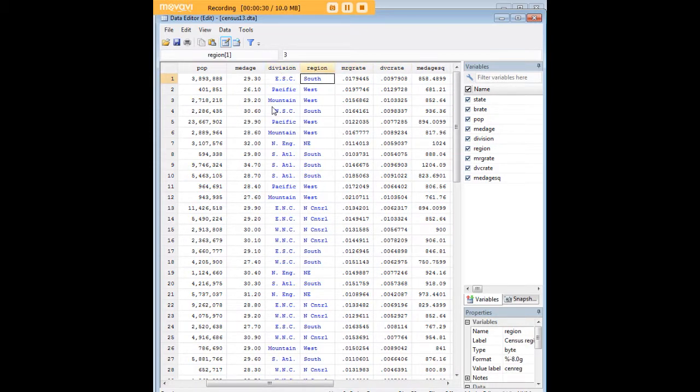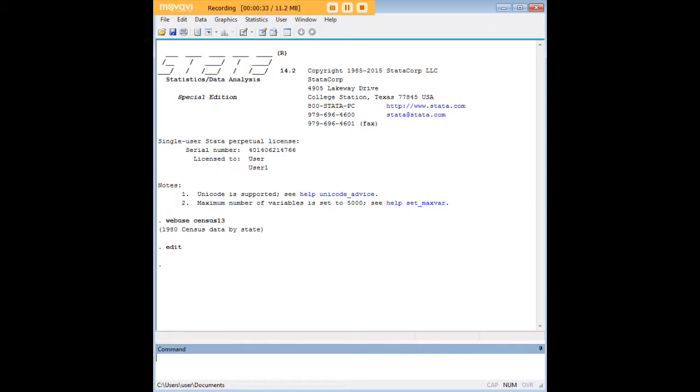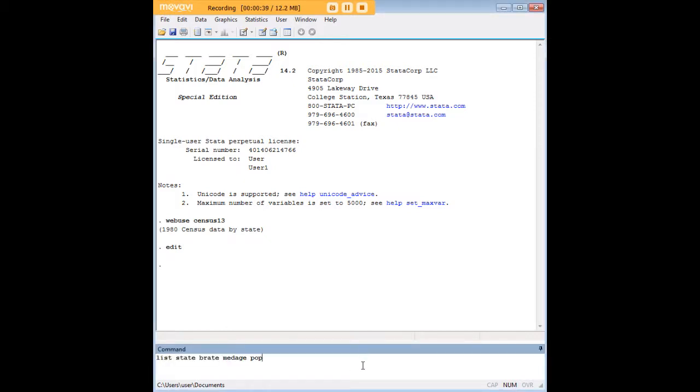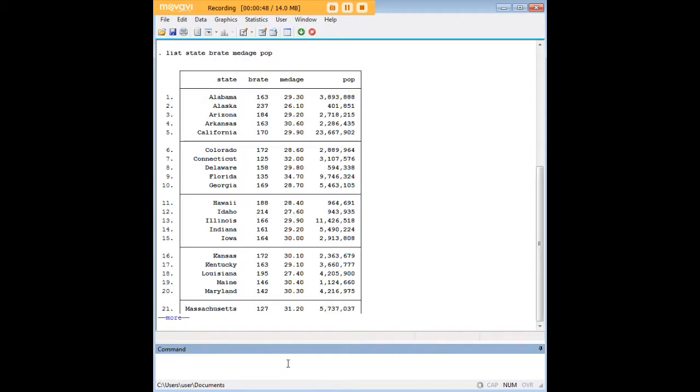For example, what we're going to do today is we're going to use the list function to show you birth rate, median age, and population by state. I'm just going to highlight my code here so you can see what that looks like. List is the command, and then state, brate, median age, population, and enter.